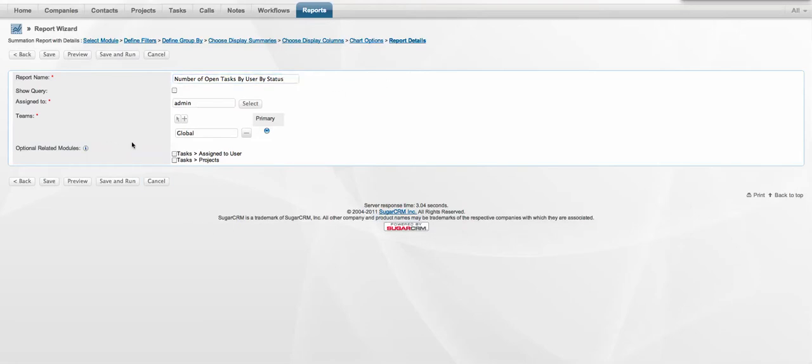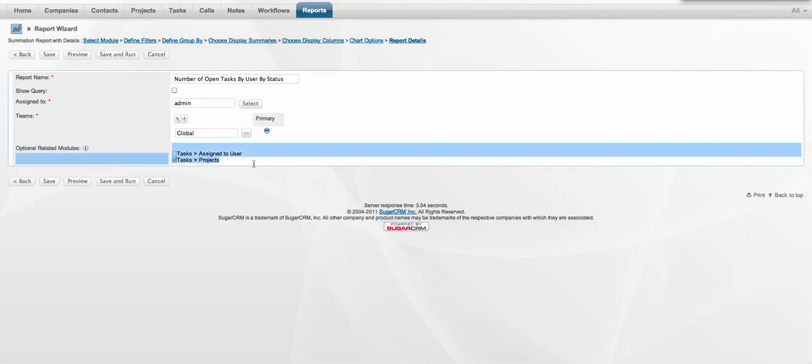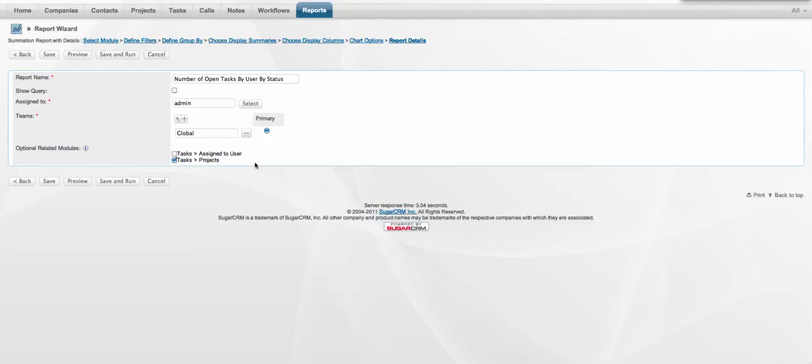The final thing I'm going to do, and generally you won't need to worry about this, but I'll make the linkage between the task and the project optional. So that if we happen to create ad hoc tasks, this report will pick those up as well, regardless of whether the task itself is linked to a project or not. And finally, I will save and run that particular report.